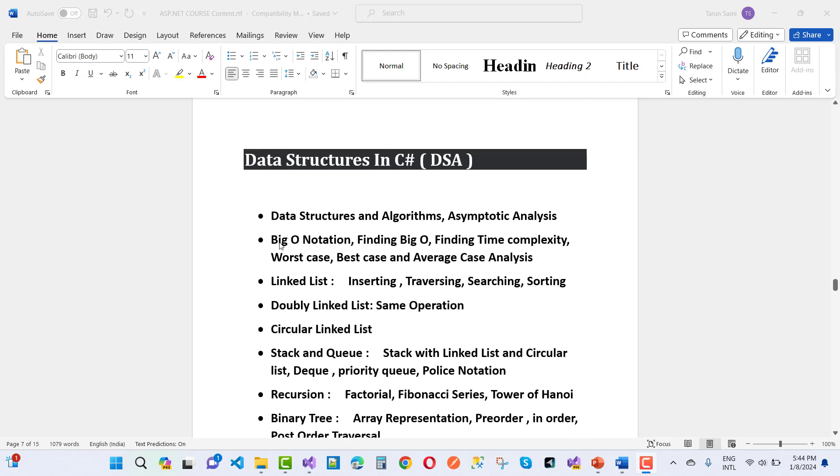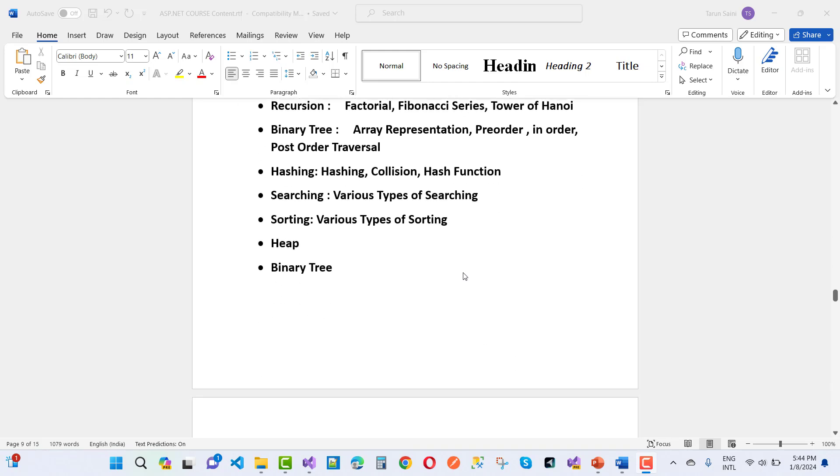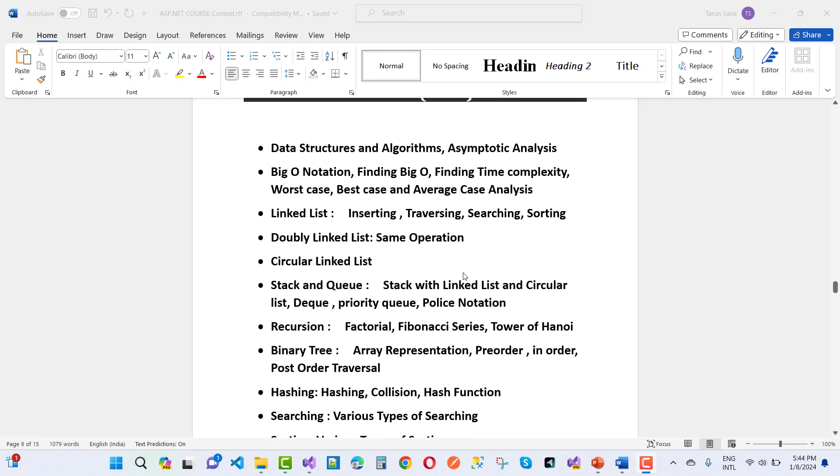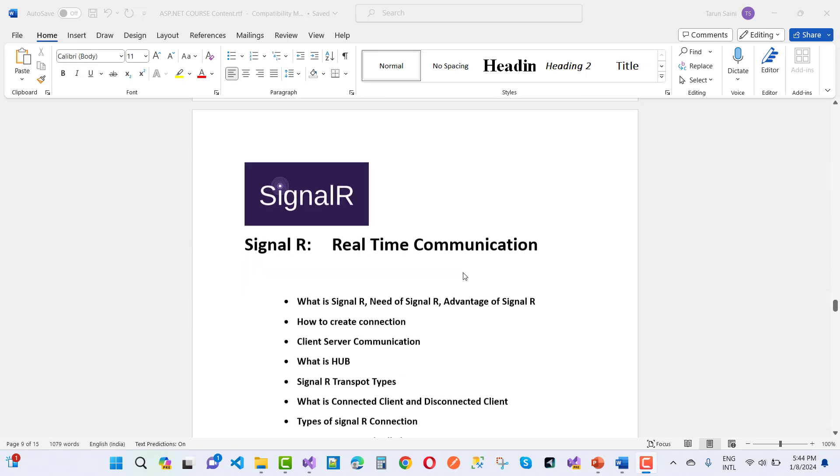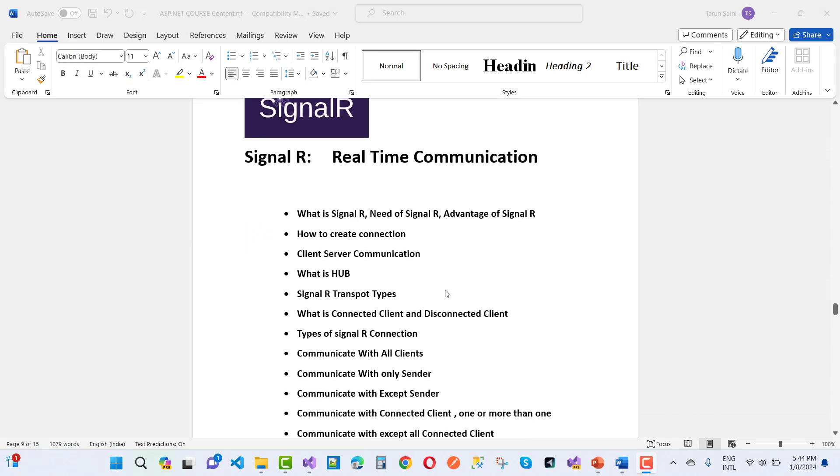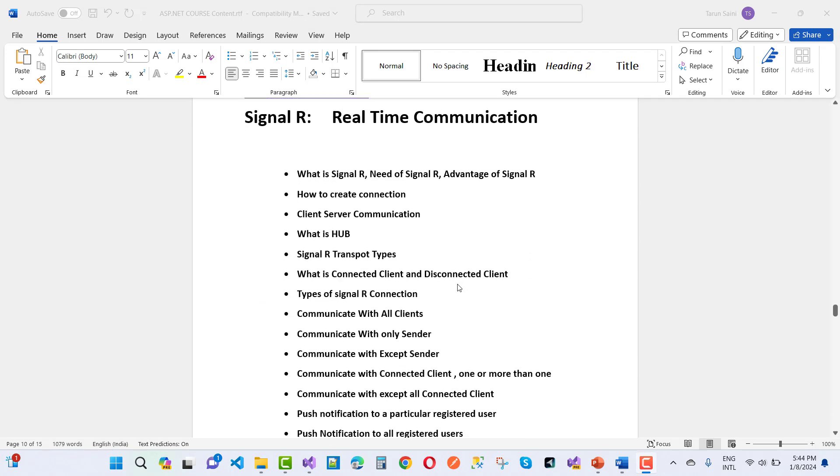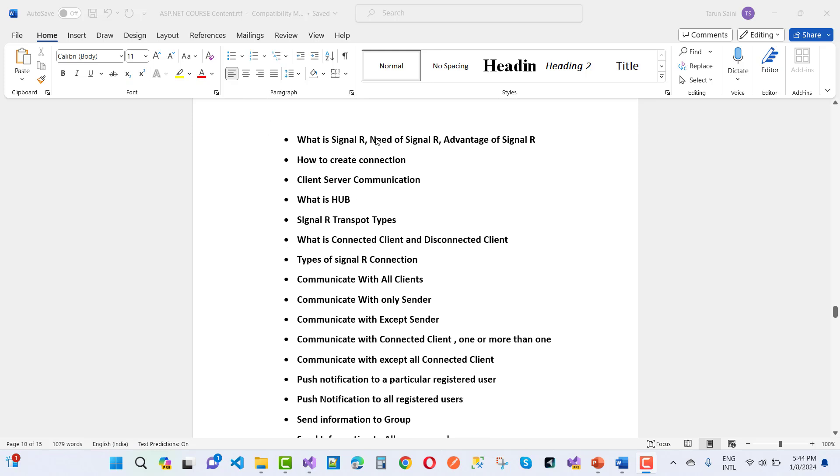That's the DSA-based lesson. SignalR - just after that we will cover SignalR, that's real-time communication. What is SignalR? That's the need of SignalR, advantages of SignalR, how to create connections.